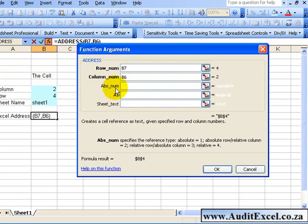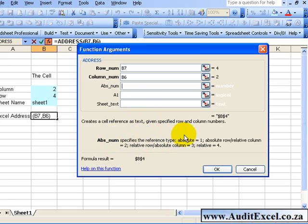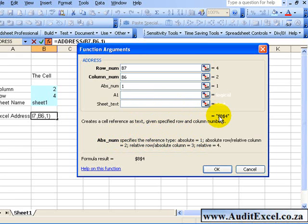The next item, absolute number, specifies the reference type. So you'll see if you type a 1 in there it's absolute. When I type a 1 in, it stays as is - there's a dollar sign in front of the B and the 4.